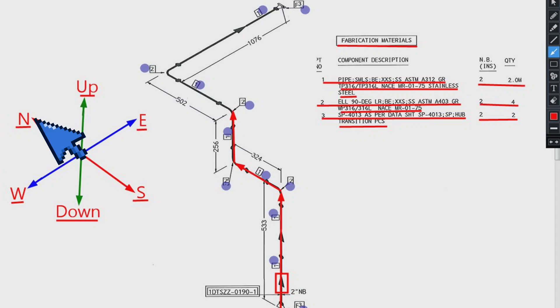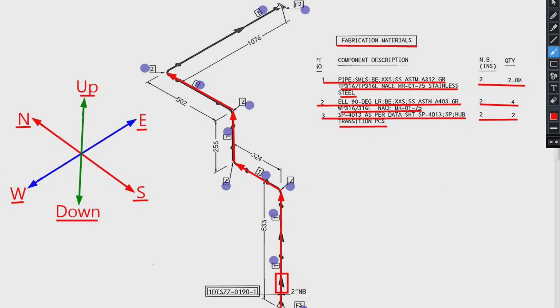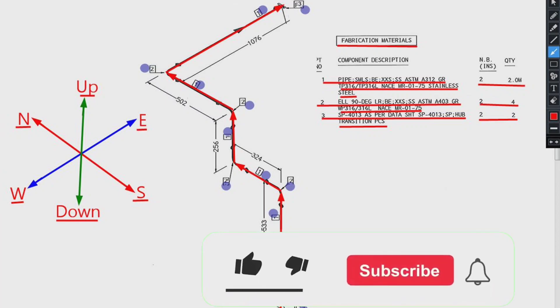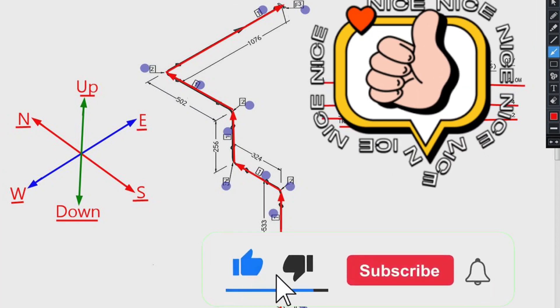Then the pipeline travels to the north direction. In this point, pipeline travels to the east direction. So, the correct reading of the pipe drawing is completed.